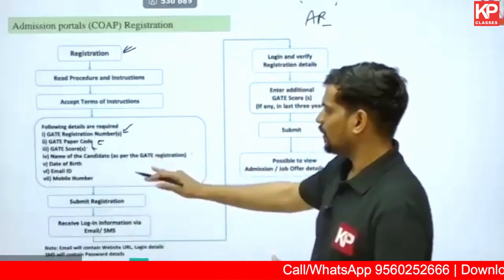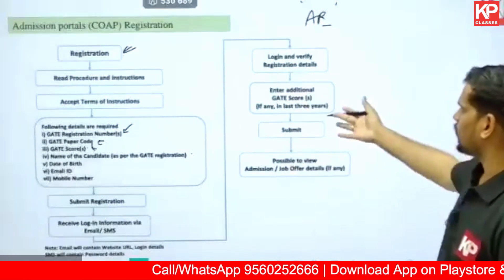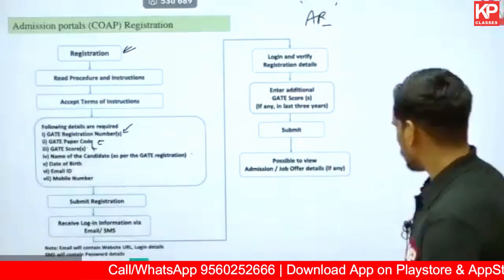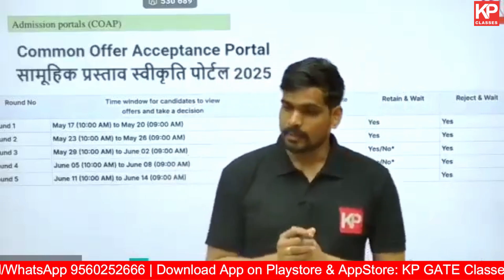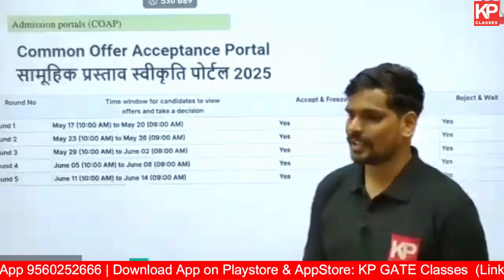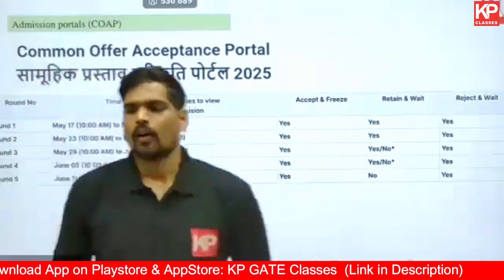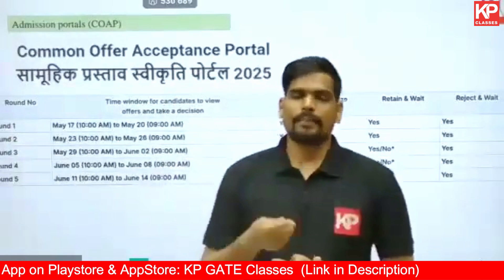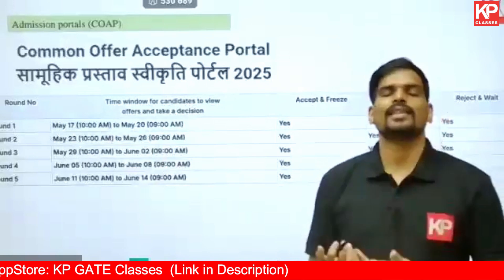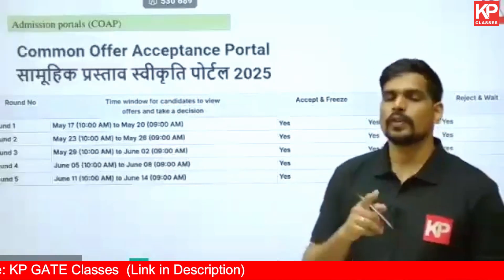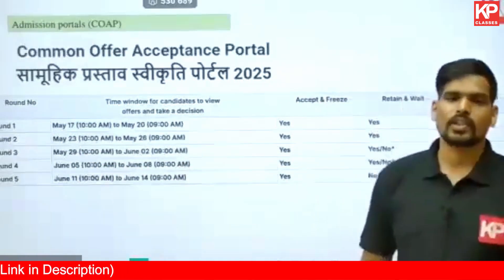You'll also provide your name, date of birth, email ID, and phone number — basic details — and then you'll get your COAP registration number, which you can use later to apply to other colleges. As per the official website of COAP (Common Offer Acceptance Portal), the important dates for Round 1: the first round result is expected on May 17th, meaning all IIT applications should be completed before May 17th so you receive your offer on that date.